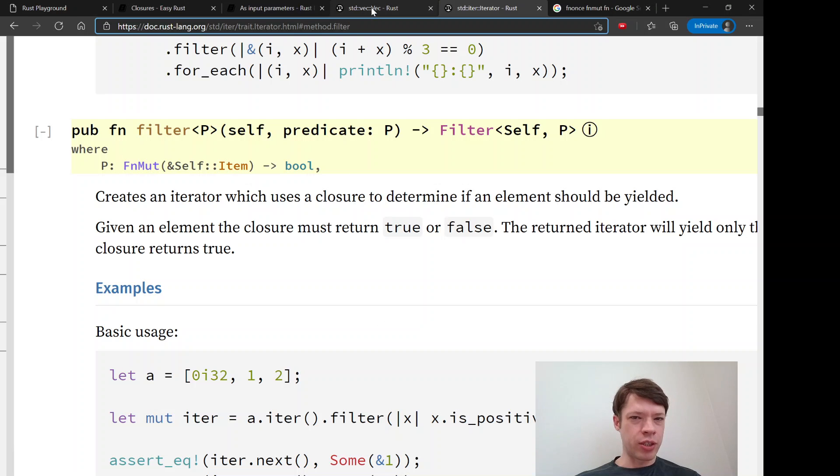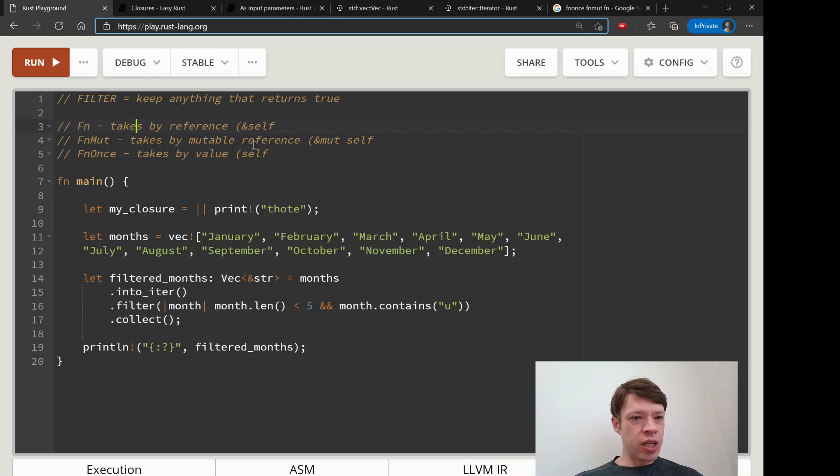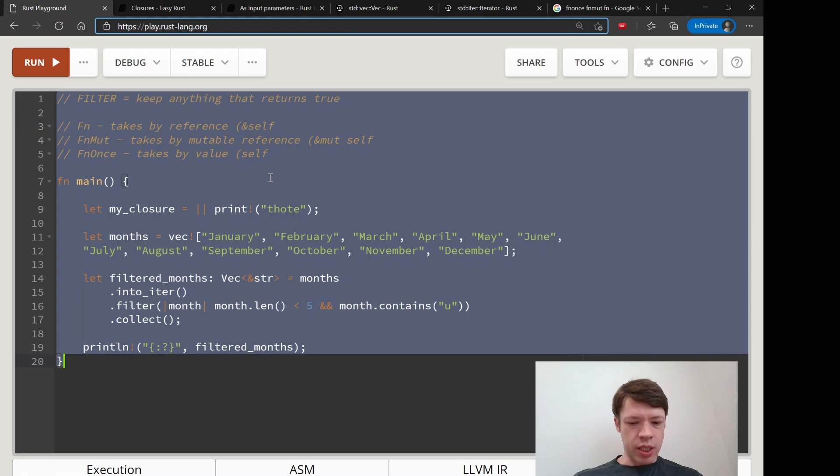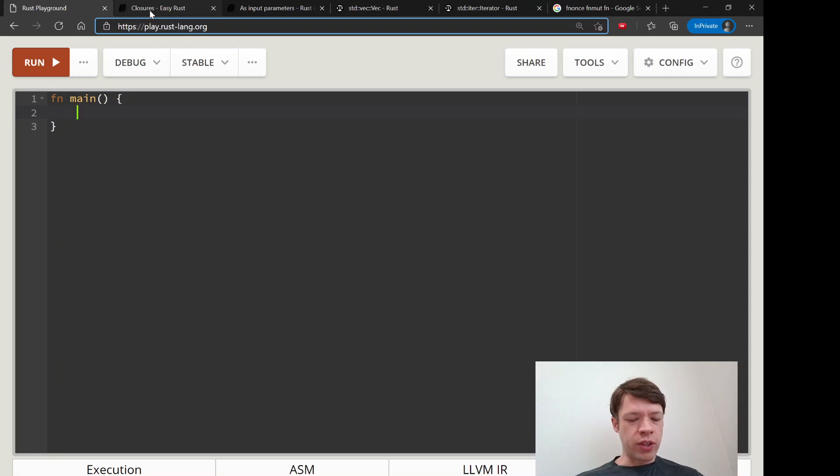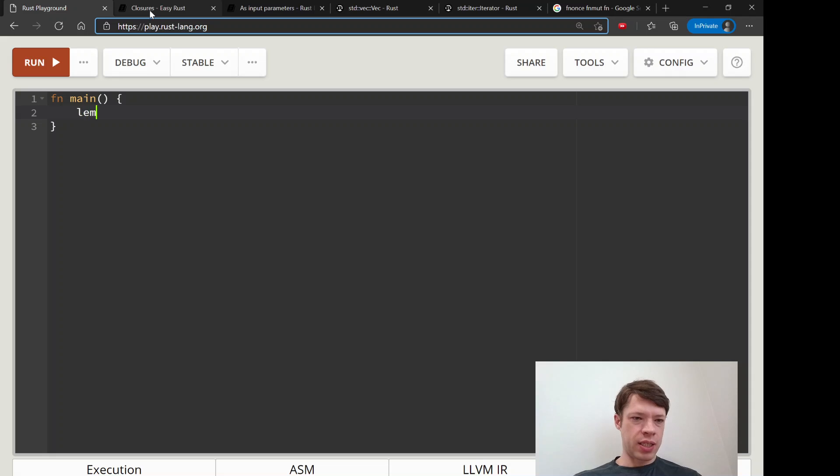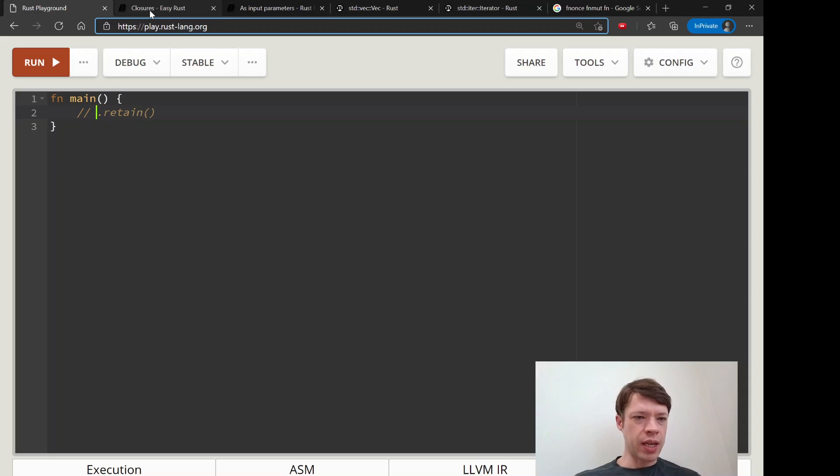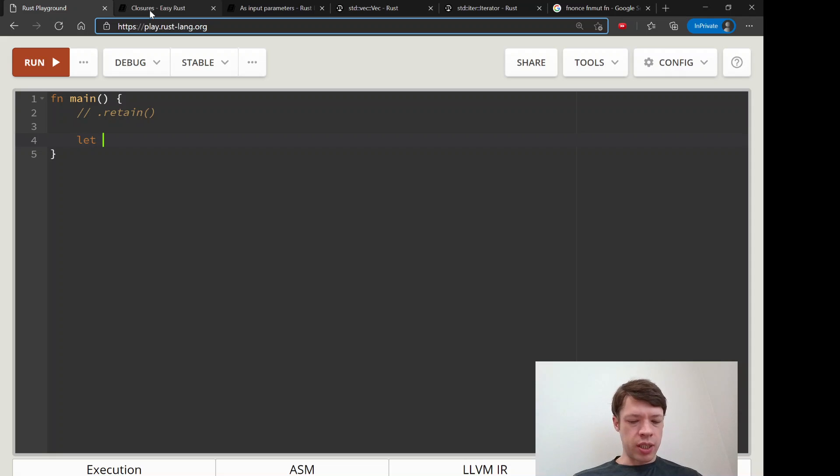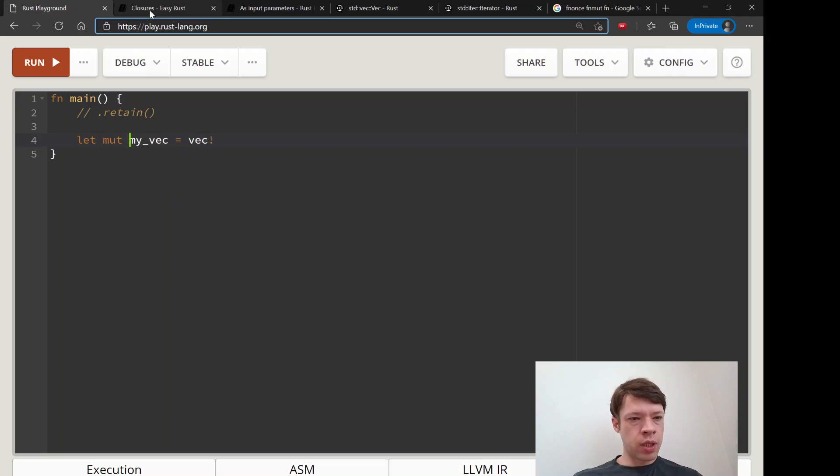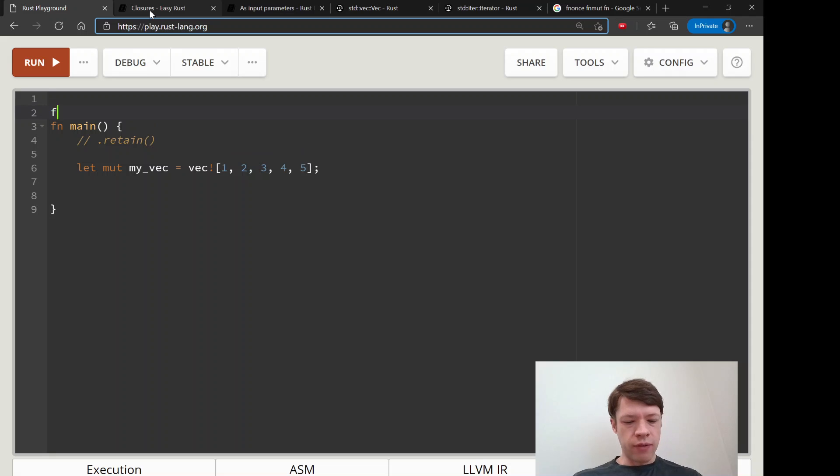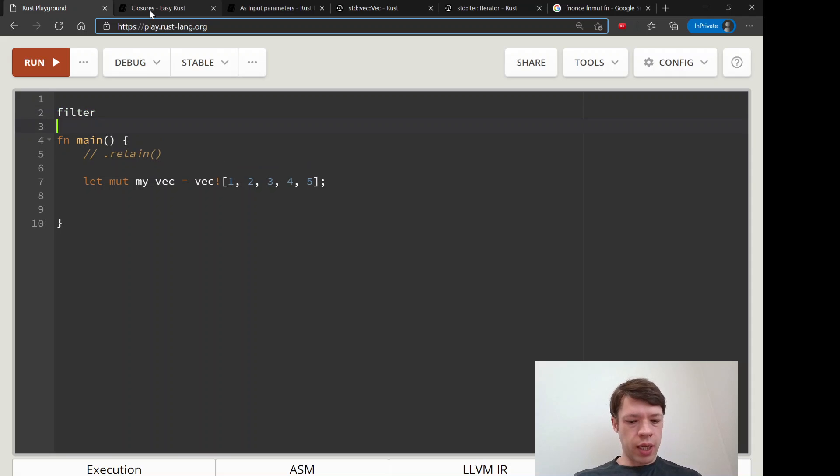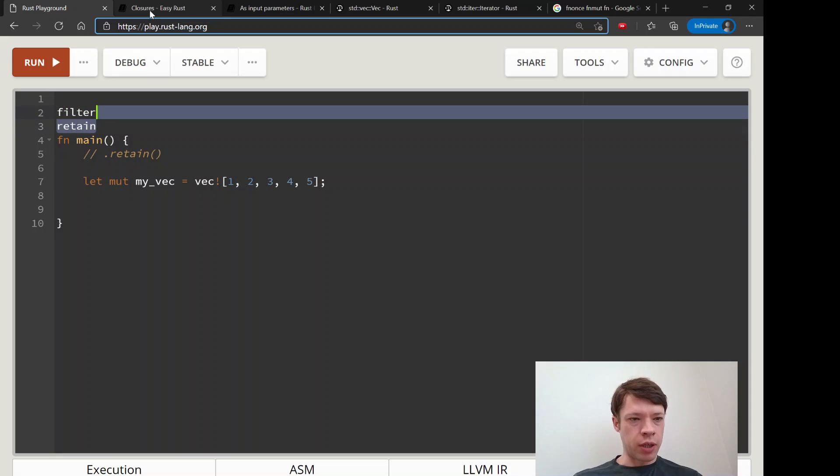And the last thing I wanted to show you is something very similar to filter, and it is for vecs and it's called retain. And this means retain means to keep. So let's say my_vec, we'll make this mutable, and we'll just say 1, 2, 3, 4, 5, like we were doing. Now just say filter and retain, very similar.